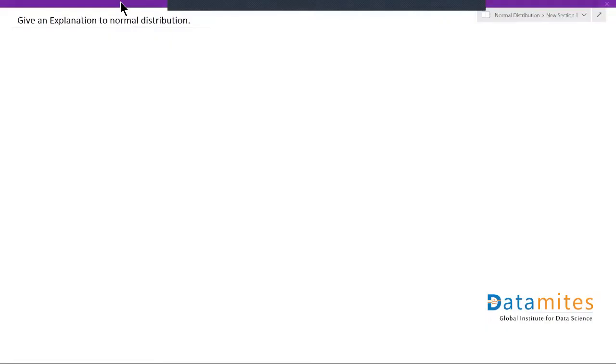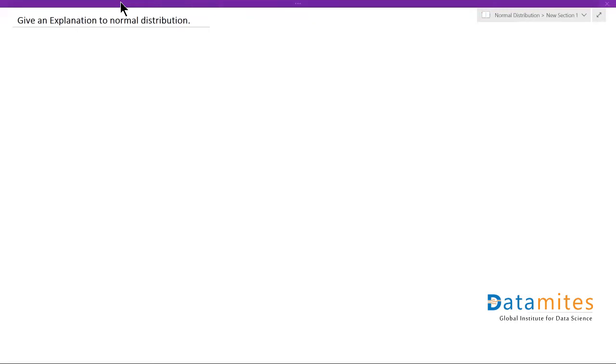Welcome to interview questions on statistics. Today's interview question is going to be about normal distribution. The question is: give an explanation to a normal distribution.